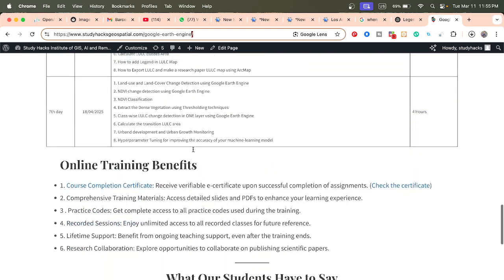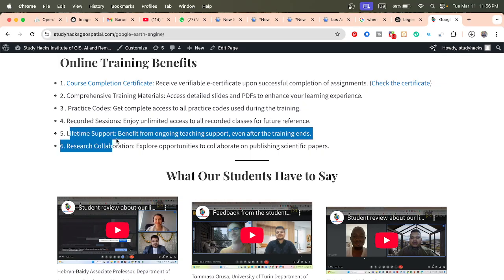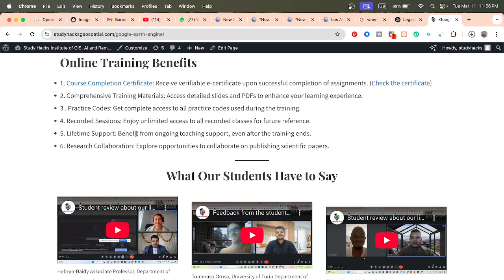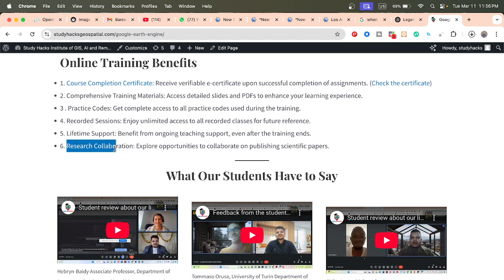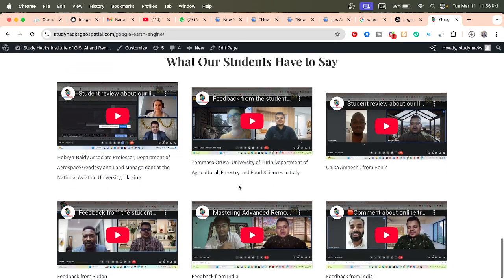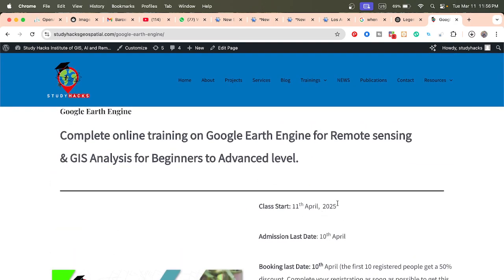After completing this online training program you will be able to do any type of remote sensing analysis quickly and efficiently using Google Earth Engine. Benefits include a course certificate after submitting assignments, all materials as slides or PDF, practice code, recorded sessions, lifetime teaching support, and research collaboration to publish scientific papers. To join, contact via the email or WhatsApp number shown and book your seat.